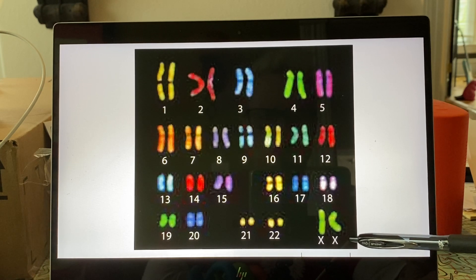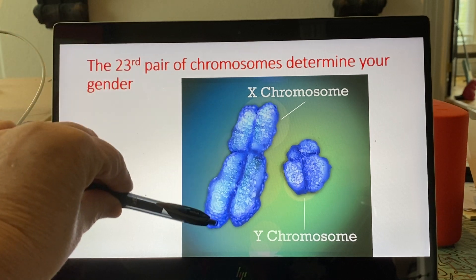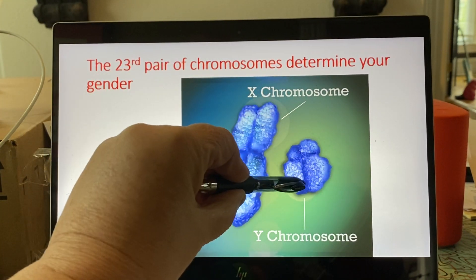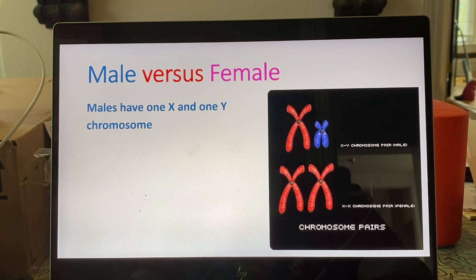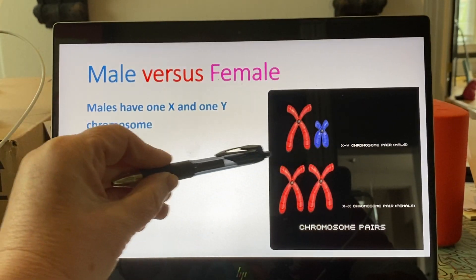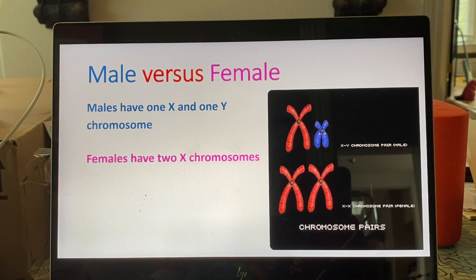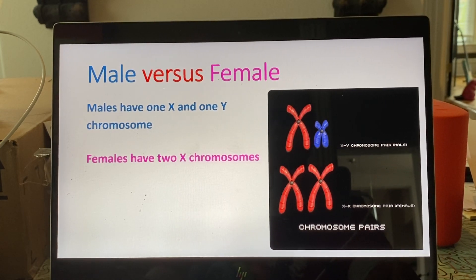Chromosome pair 23 determines gender. The X chromosome is about the size of an average chromosome, while the Y chromosome is much smaller. Males have one X and one Y chromosome; females have two X chromosomes. In forensic DNA testing there is a marker called amelogenin that allows you to determine the gender of the person who left that DNA sample behind — it can tell you whether the body fluid came from a male or female.